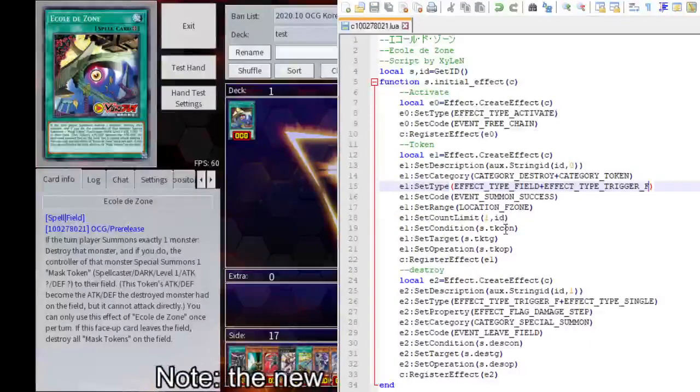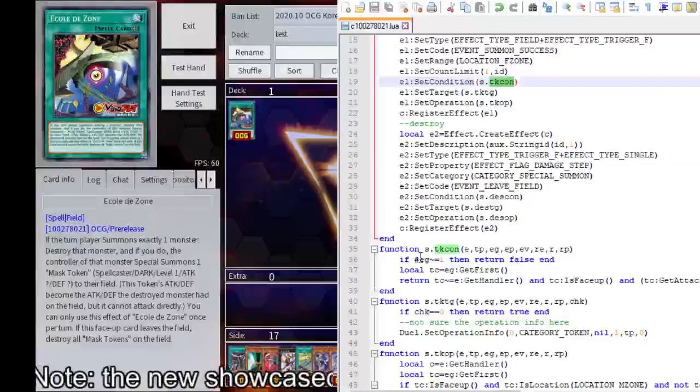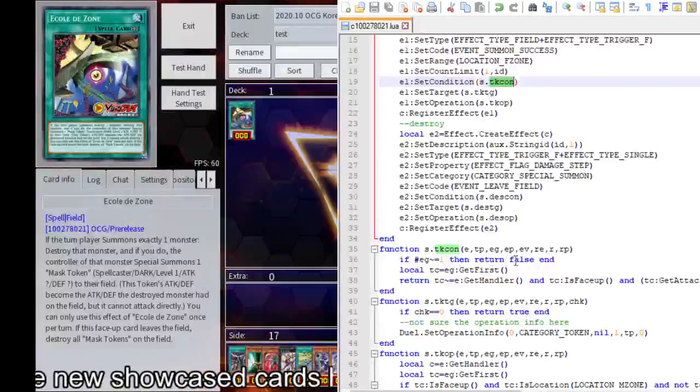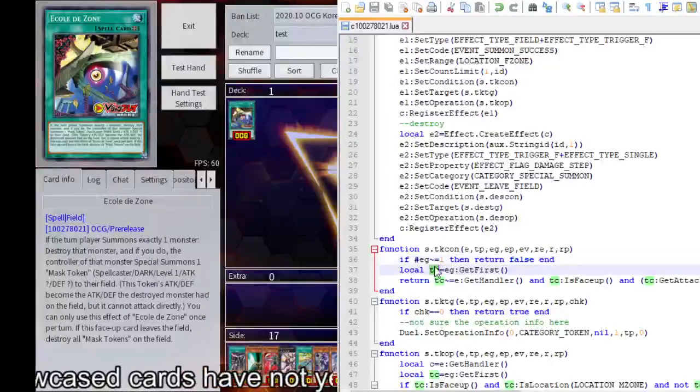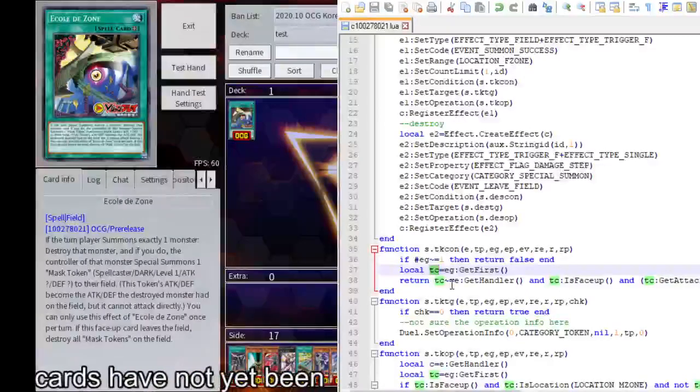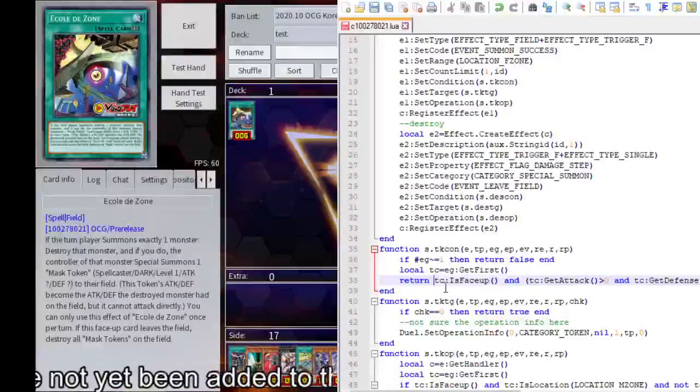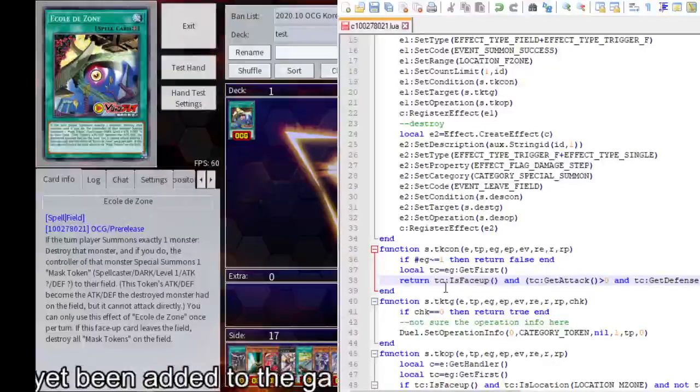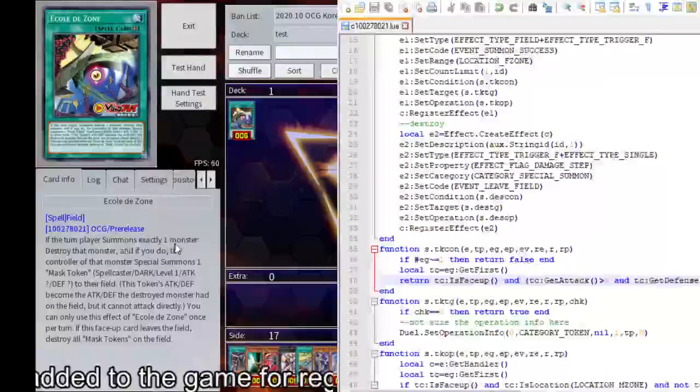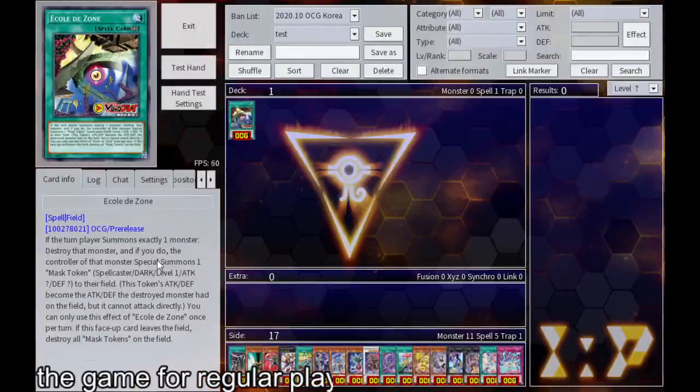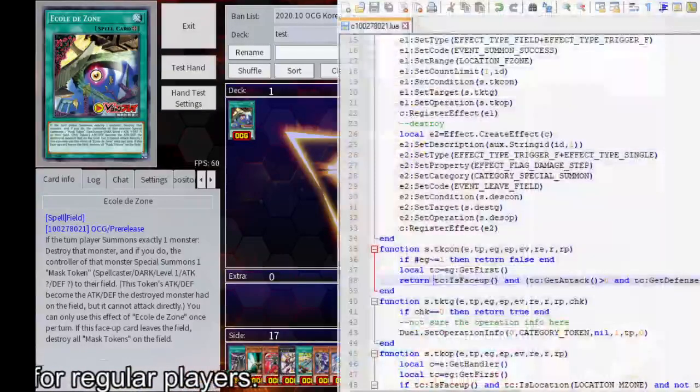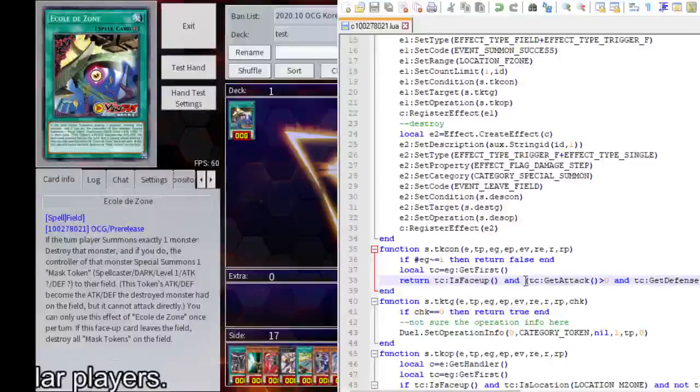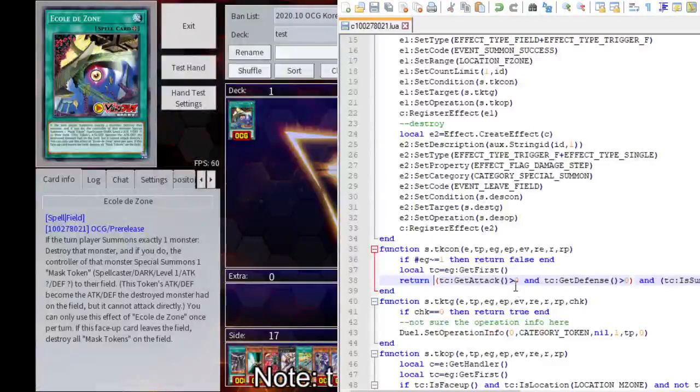Hard once per turn. If we choose... I don't want it. Okay, because it needs to be exactly one monster. You see. This makes no sense because it's a field spell. Face up. It doesn't say it needs to be face up. Destroy that monster. Let's face up. I don't think so.